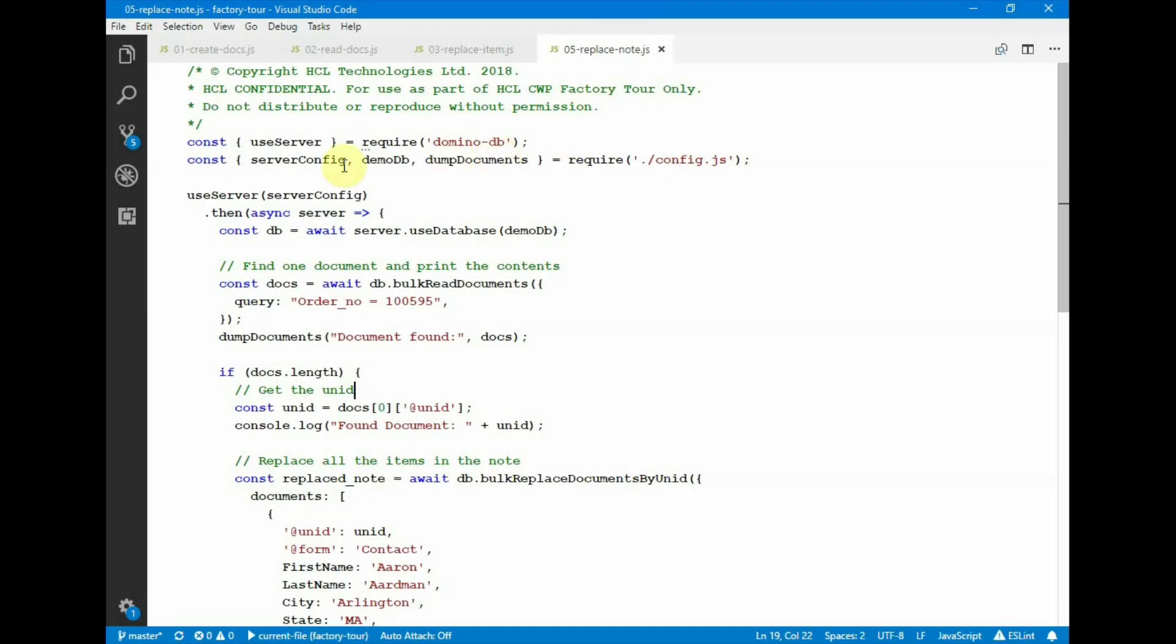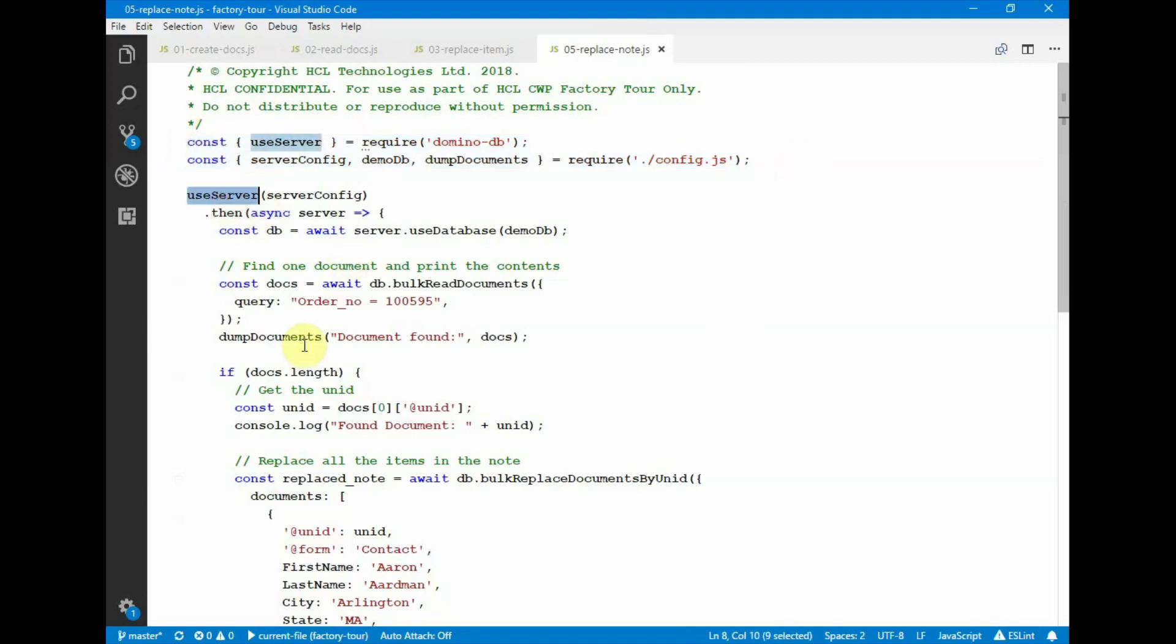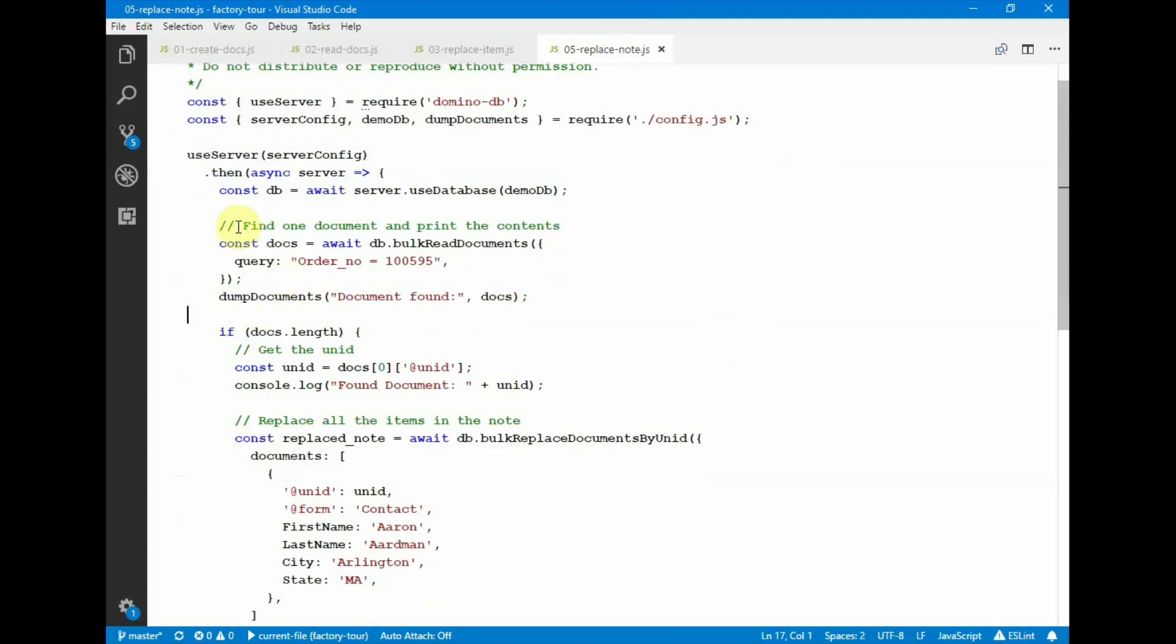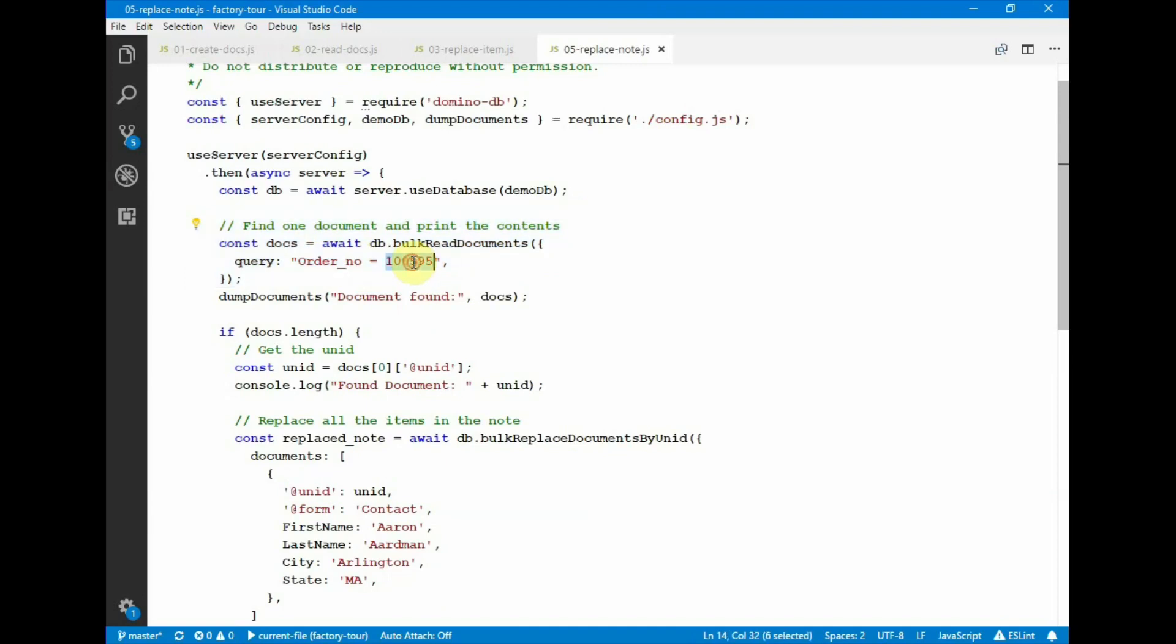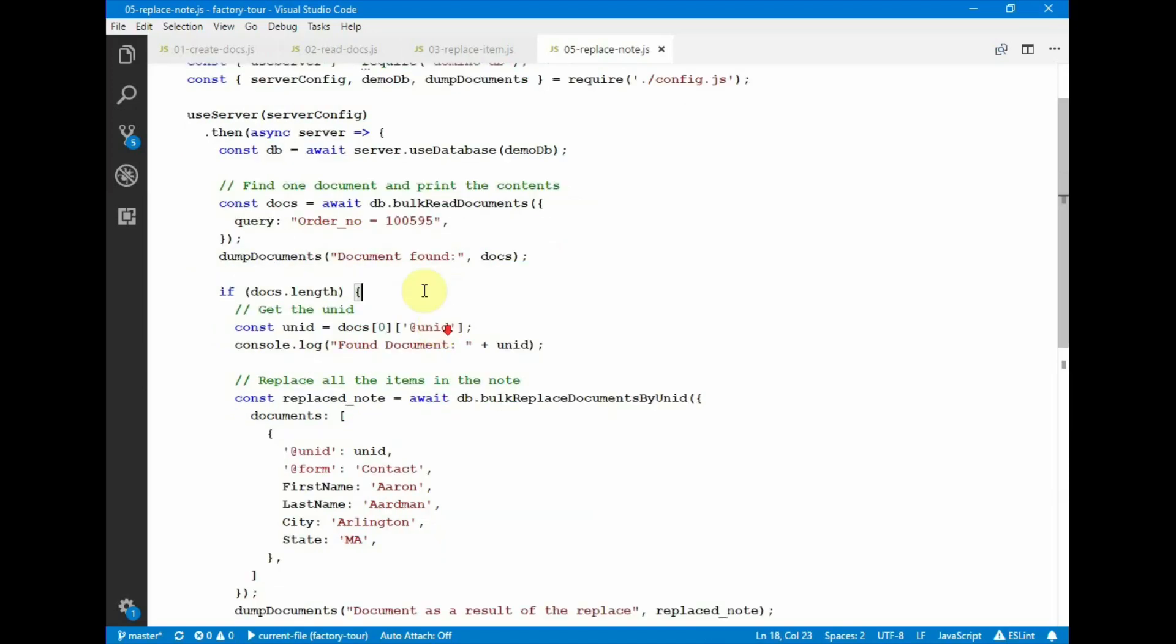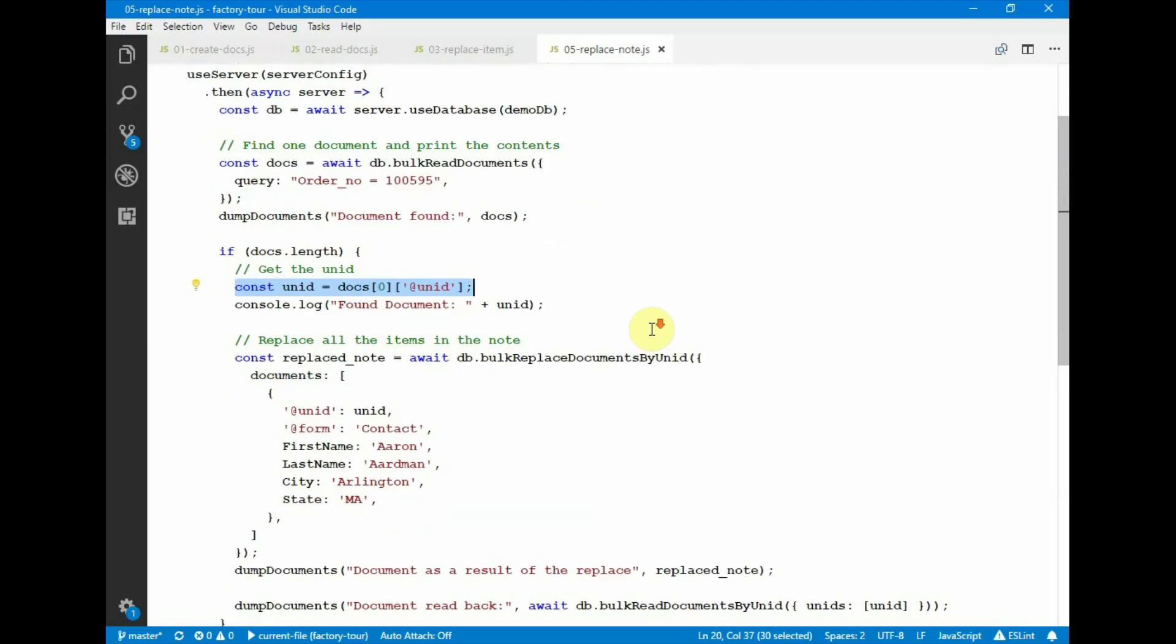This is an example of replacing all attributes of a notes document. So here we have the similar code at the top of the module. We have our use server and use database. This script makes a bulk read documents operation looking for a document that matches the order number 100595. We know there's at least one document that matches this criteria in the database. So we get the results of that document in this variable, and then we get the unID from this document that was found.